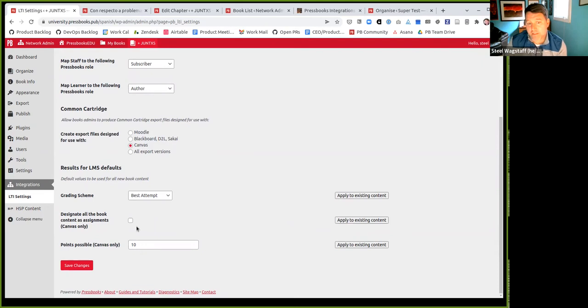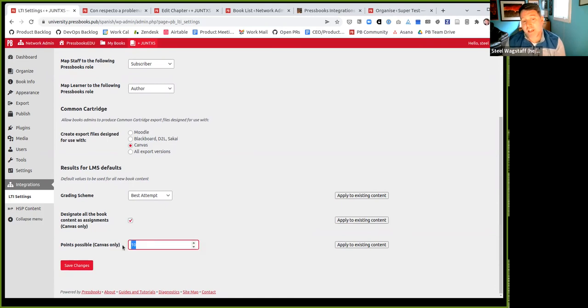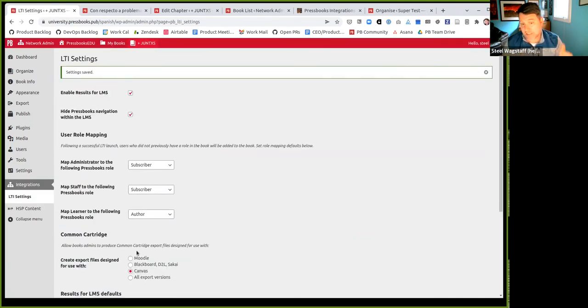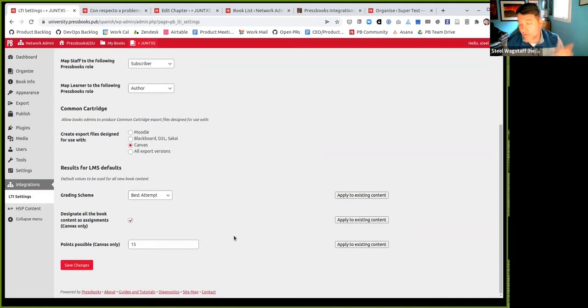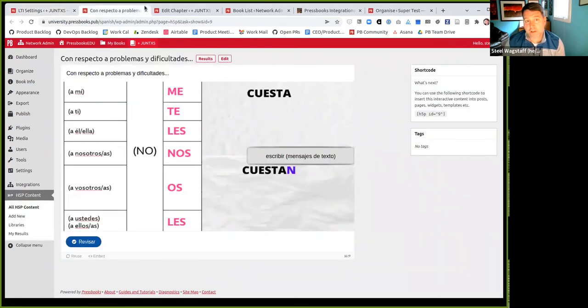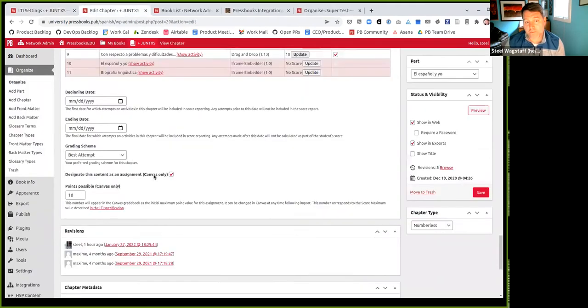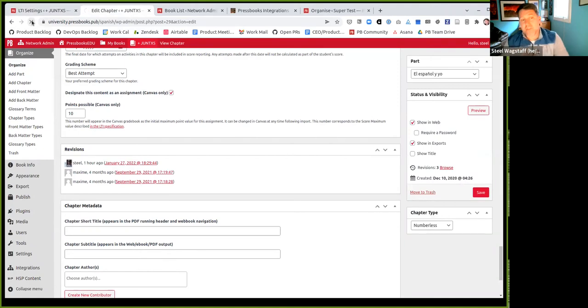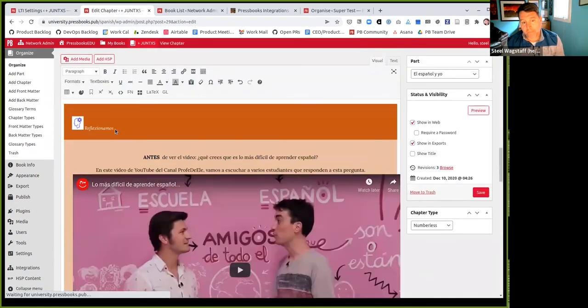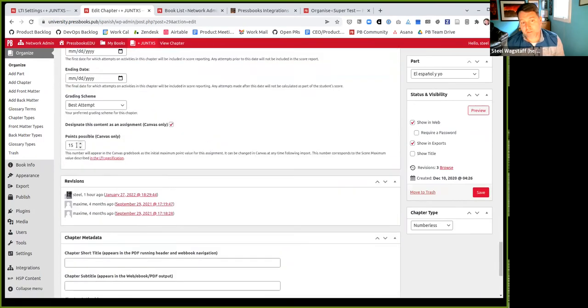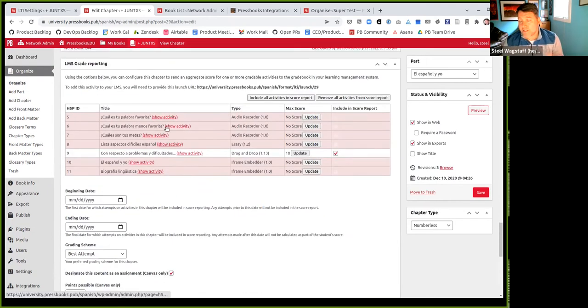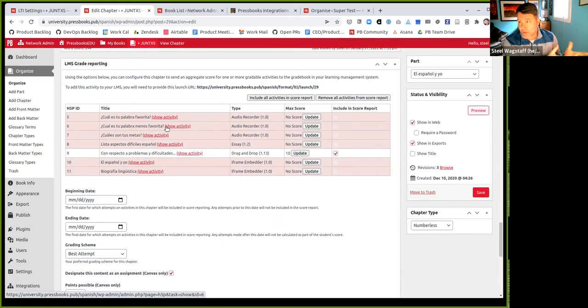The problem in this case may have been, I already configured a bunch of chapters which were not best attempt. This one was actually average attempt. If I want to make them all uniform in my book, I can now come back to the settings and say, this is set to best attempt. If I click this button, apply to existing content, and then save. Now, when I come back and refresh that other chapter, you'll notice that the grade scheme was changed from average to best attempt. So I can both set defaults for new attempts. And I can also apply these defaults to all of the content in my book separately. The same thing is possible where I can designate that a chapter is an assignment, and I can also change the points possible value.